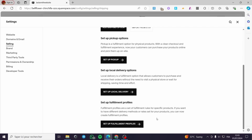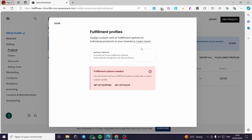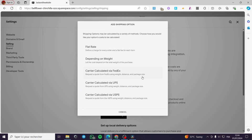Now let's say we are going to set up some fulfillment profiles. Click on it and here it will show up the fulfillment. To set up the fulfillment profile you need first to set up a shipping or a pickup. Let's go ahead and set up some shipping — click on it and here we have the shipping options.